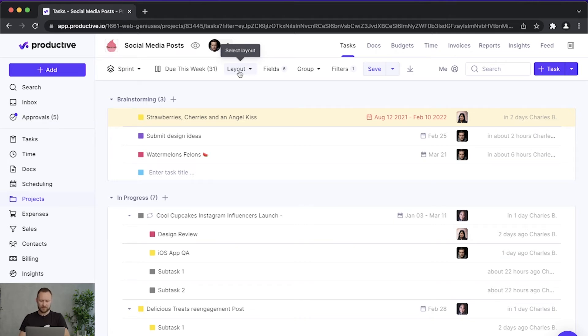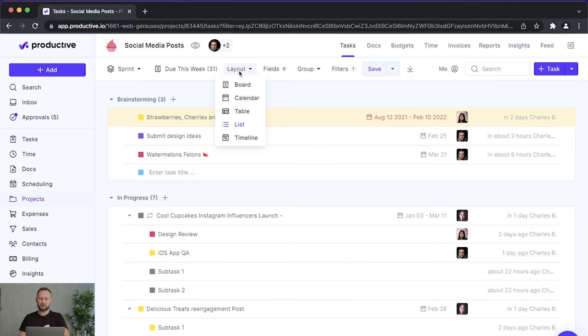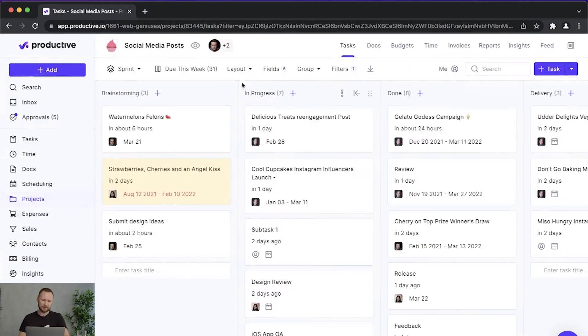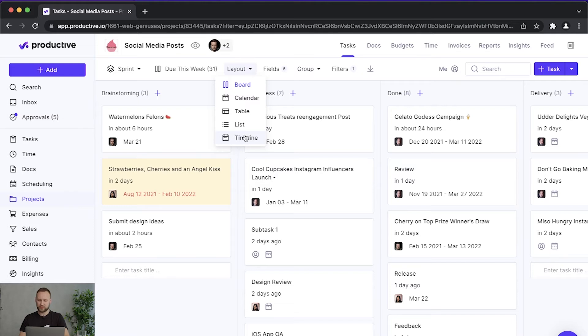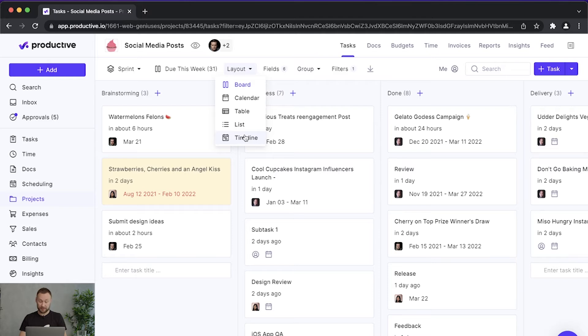Let me first start with layouts. A layout is basically how your tasks will be presented. You can use a Kanban-like chart if you use boards, you can use the calendar view, you can use the list view, the timeline view. That's really something that should be decided by yourself, but let's say that at this point I'm using the board view.